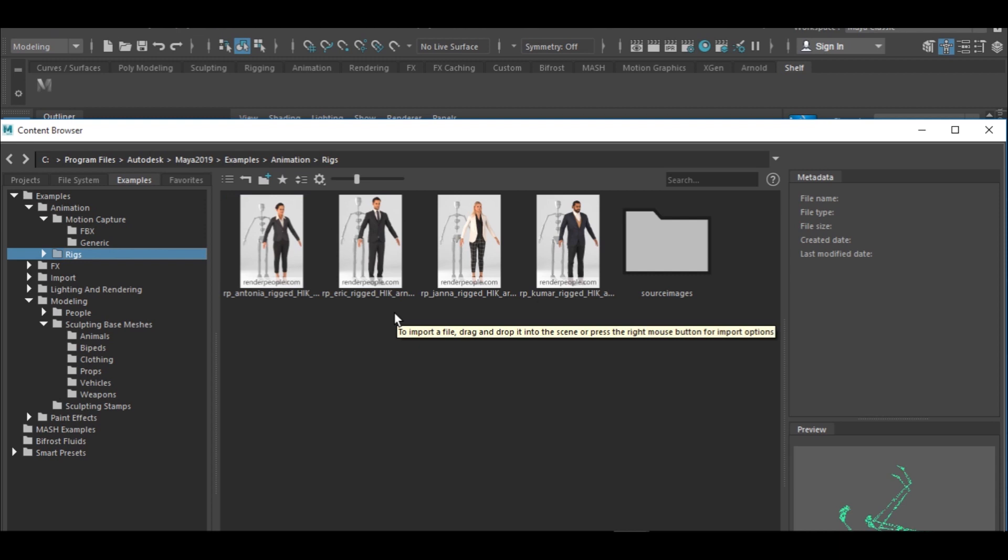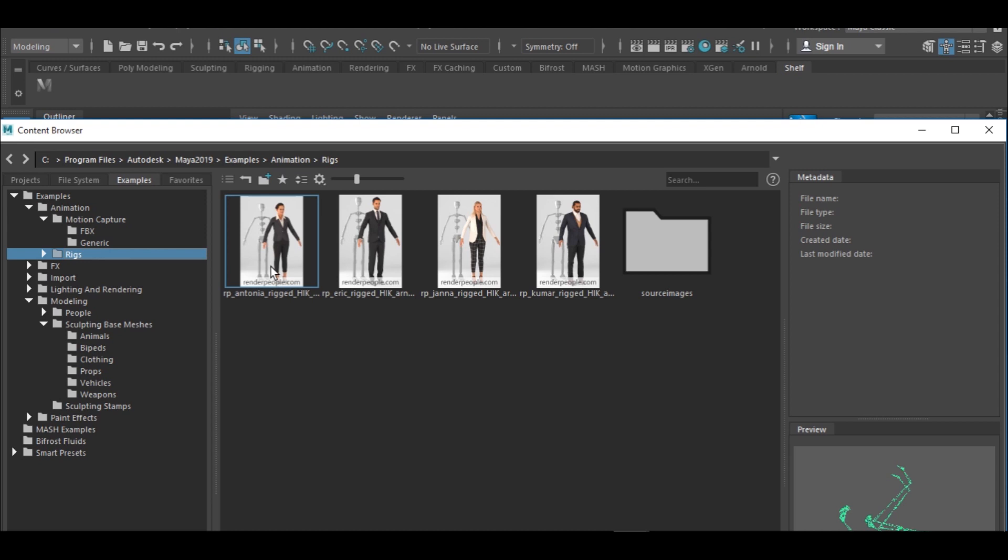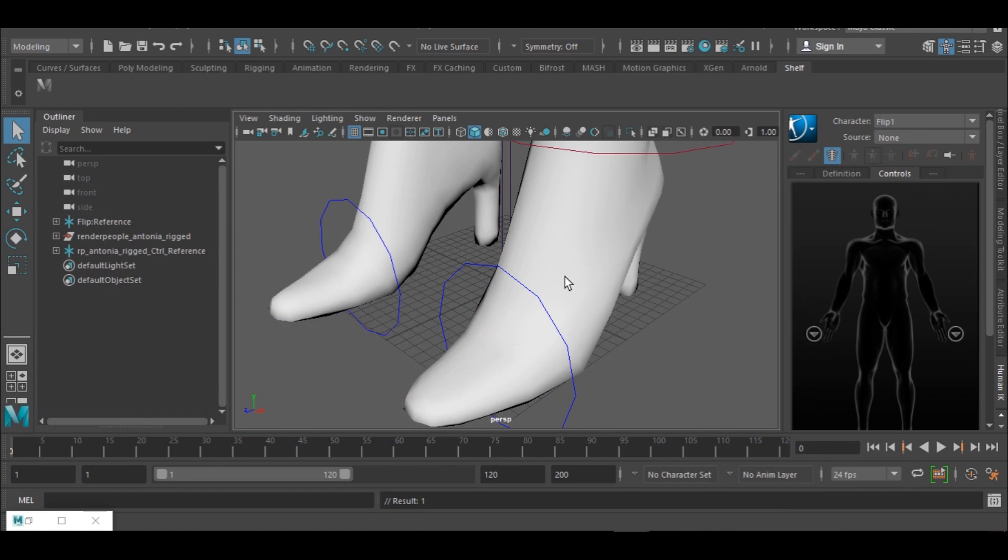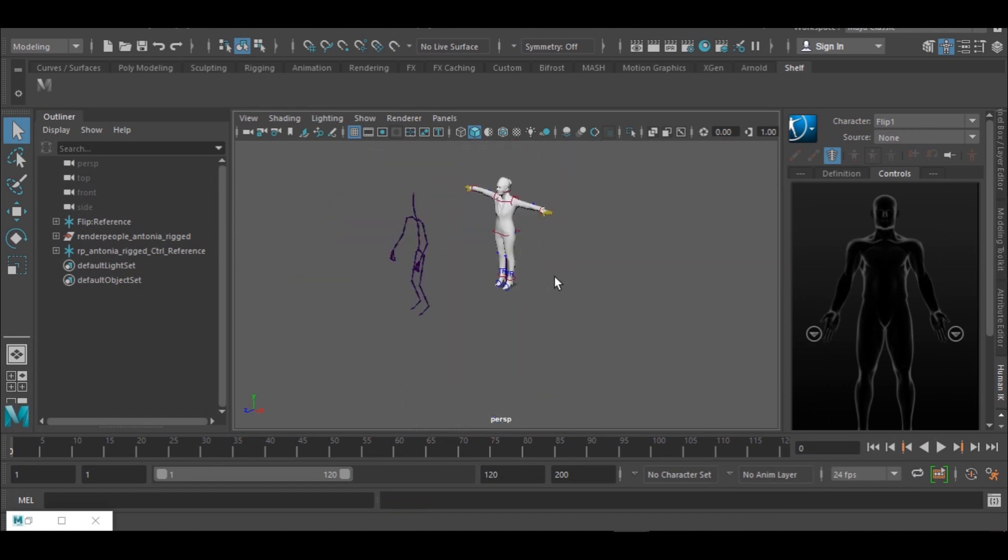So as I was saying, Antonia. Yes, I love Antonia. I want her to do the flip, so I'm just gonna double click on her and I'm getting her on my scene. So I have her and I have the character.